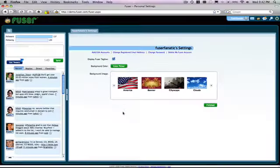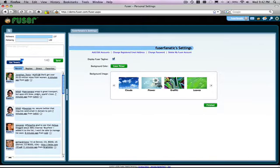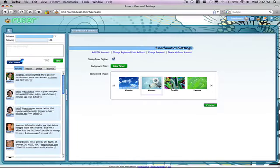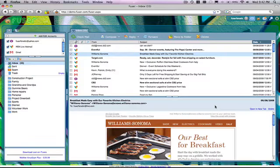You may have noticed that you can also change the look of Fuser here. For example, I can change my background from just a color to one of these images. We give you control of your Fuser decorating style. Have fun with it.